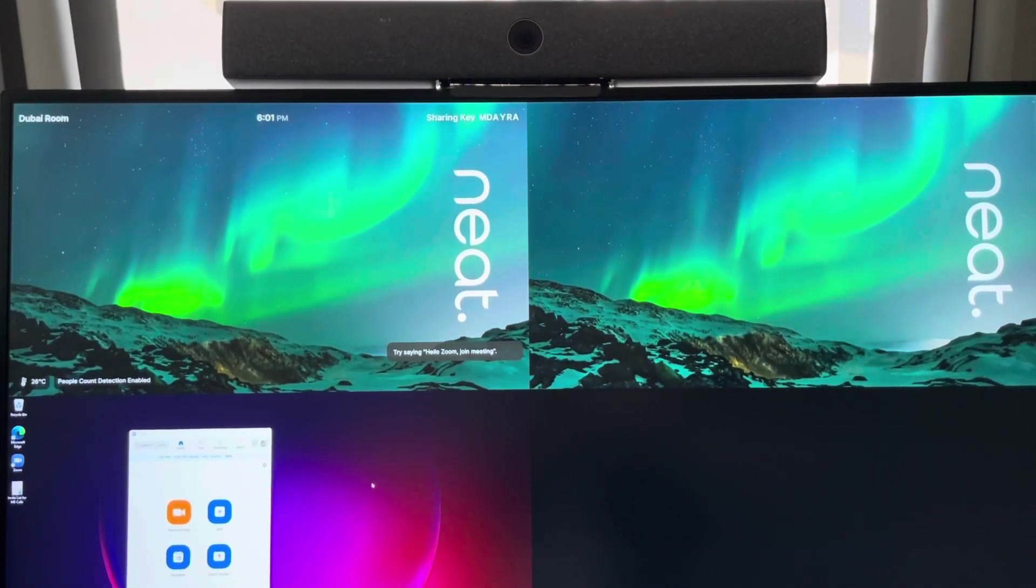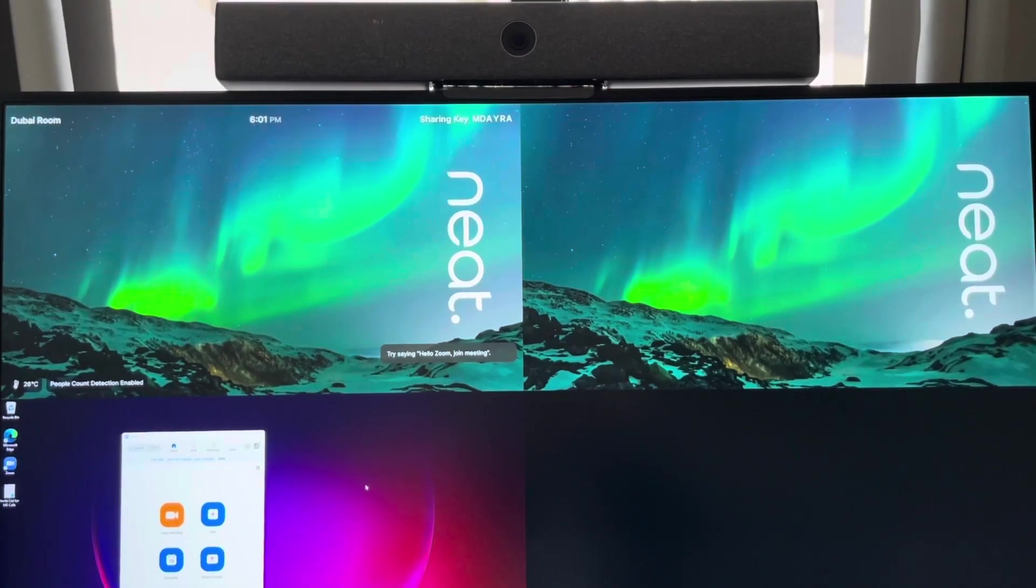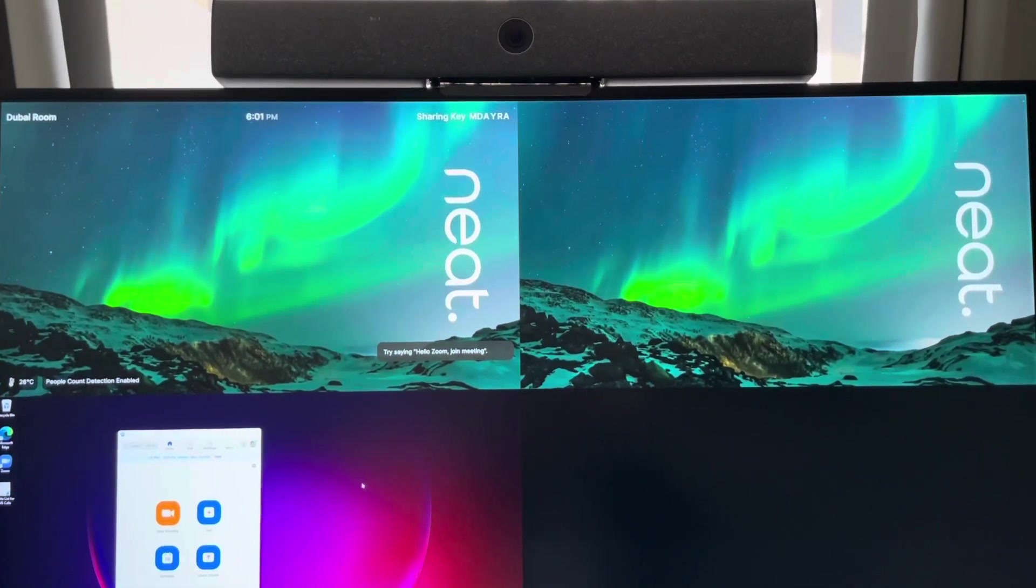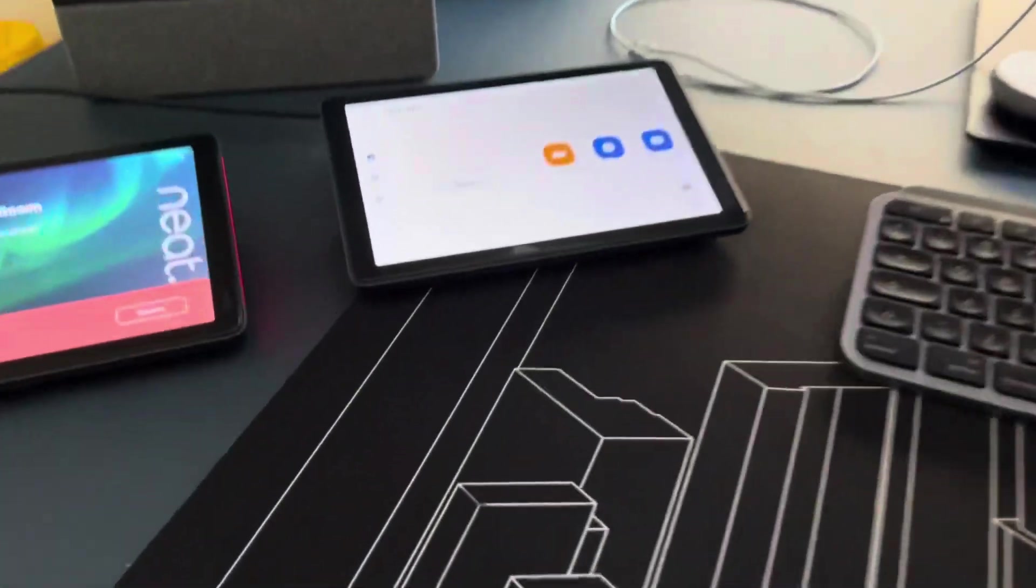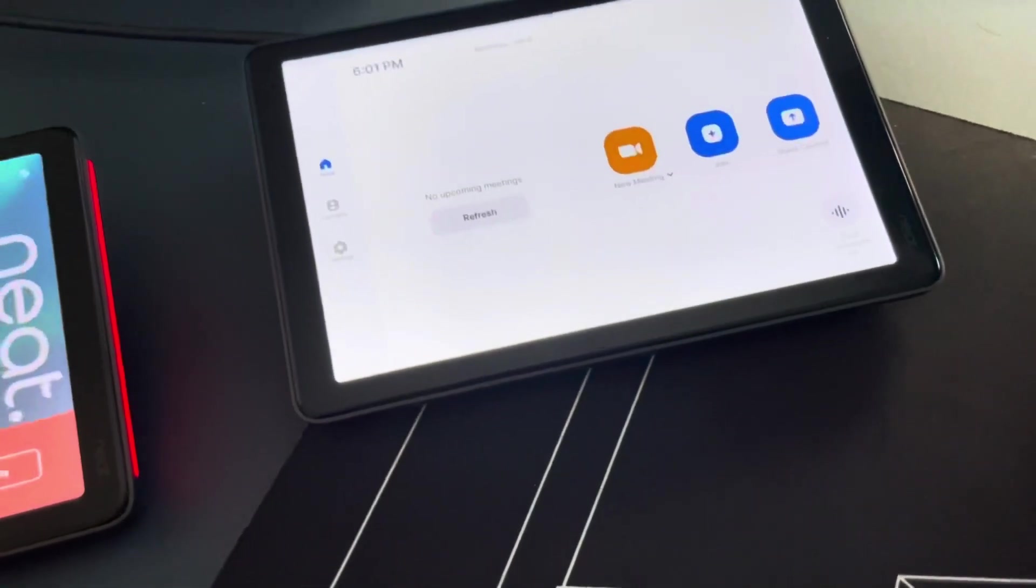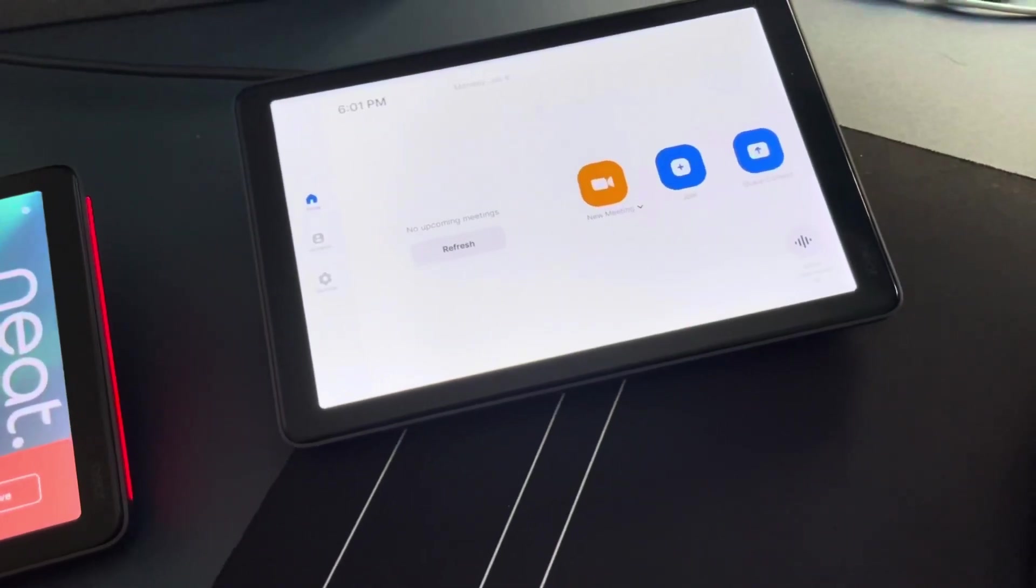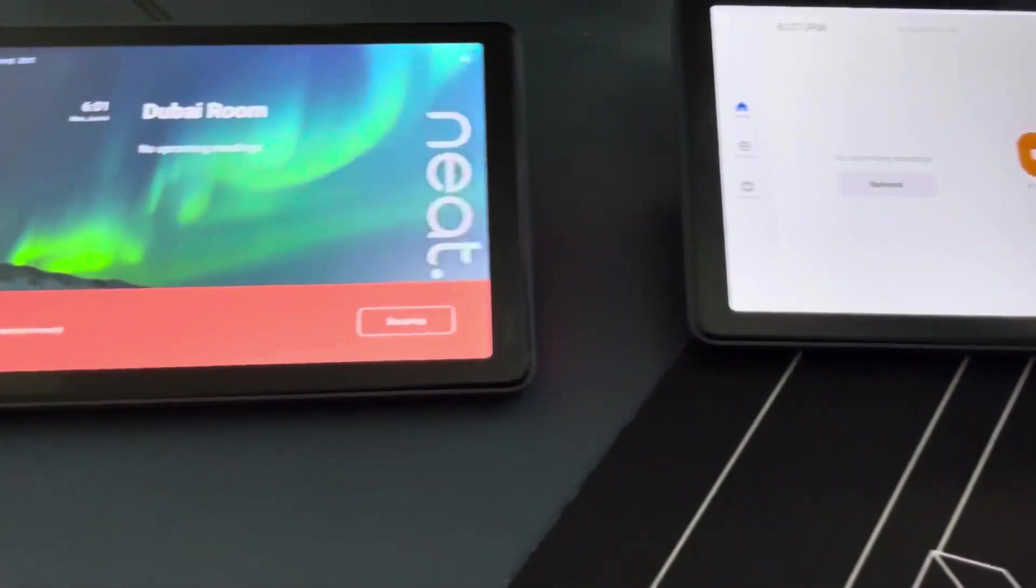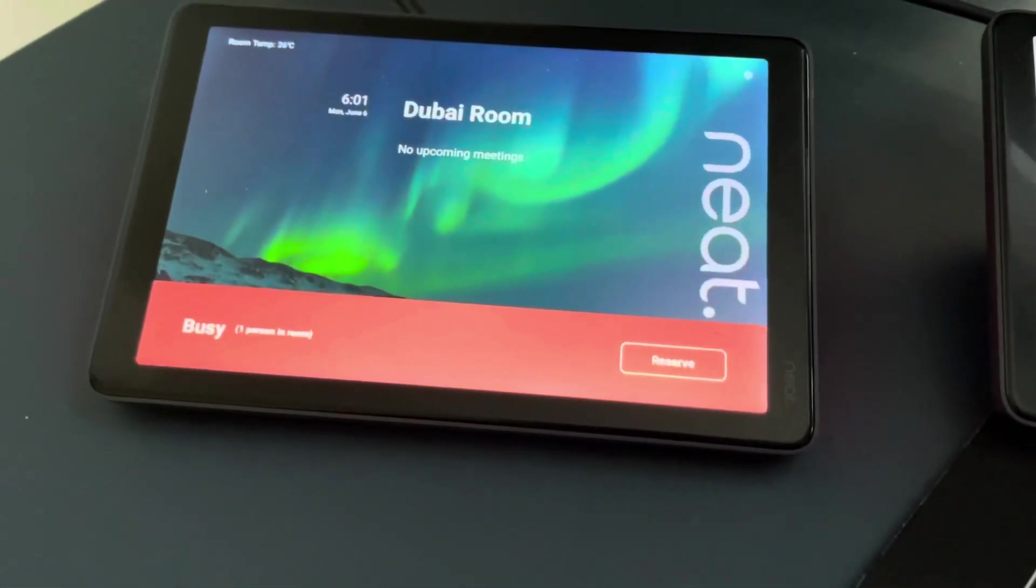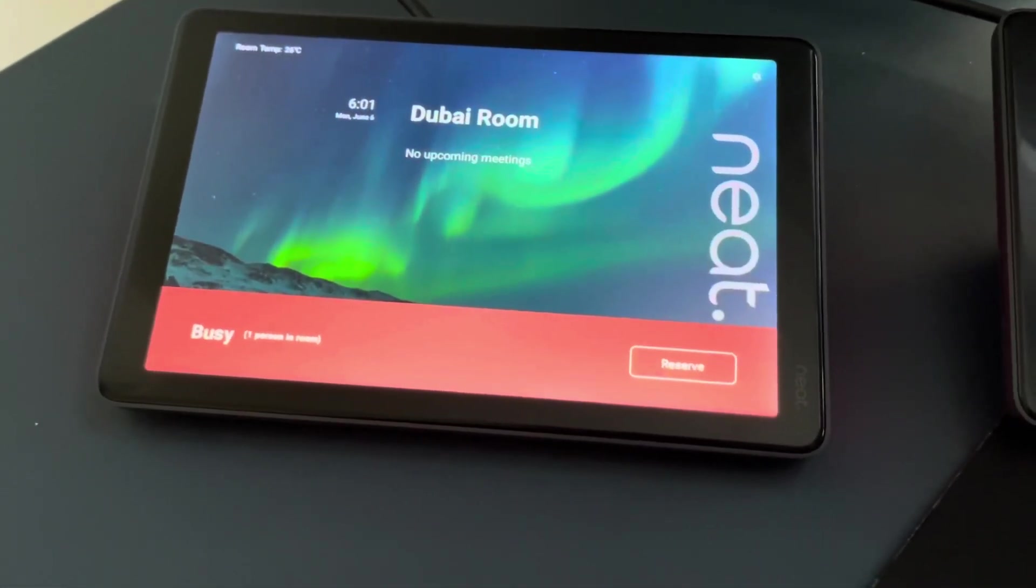I'm currently using a complete Zoom environment. I have the Neat Bar with dual screen setup. I have the Neat Pad which is used as a Zoom room controller, and I also have another Neat Pad used as a Zoom scheduler.